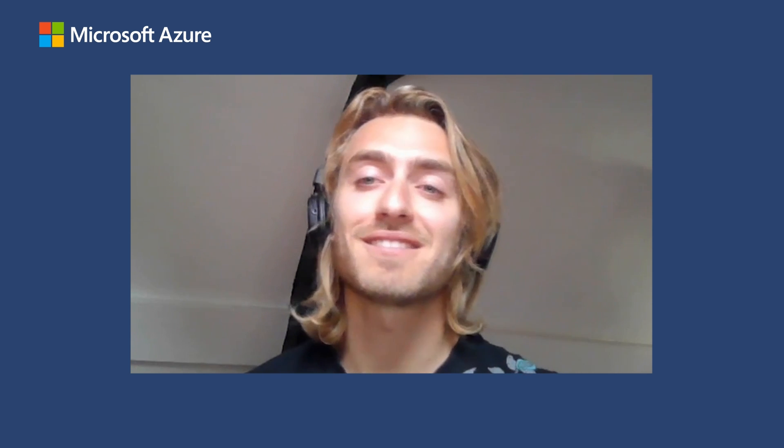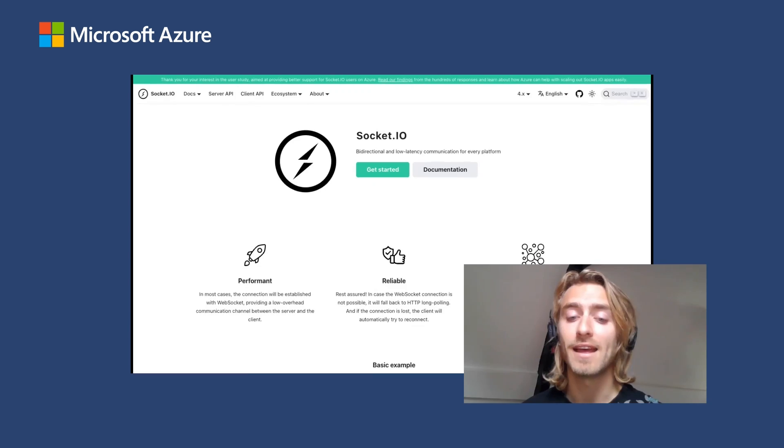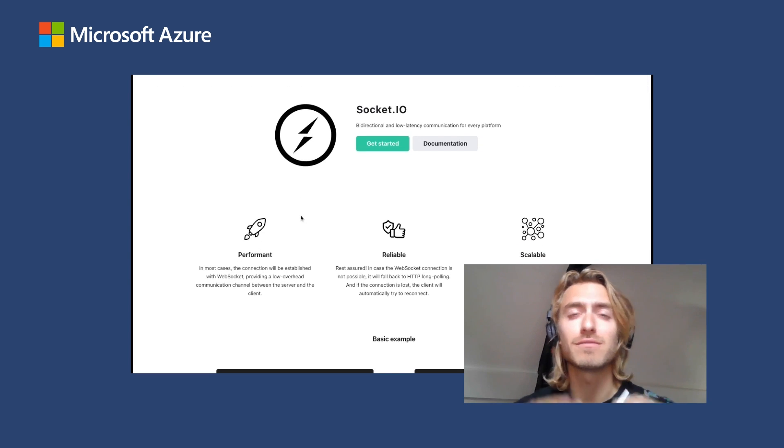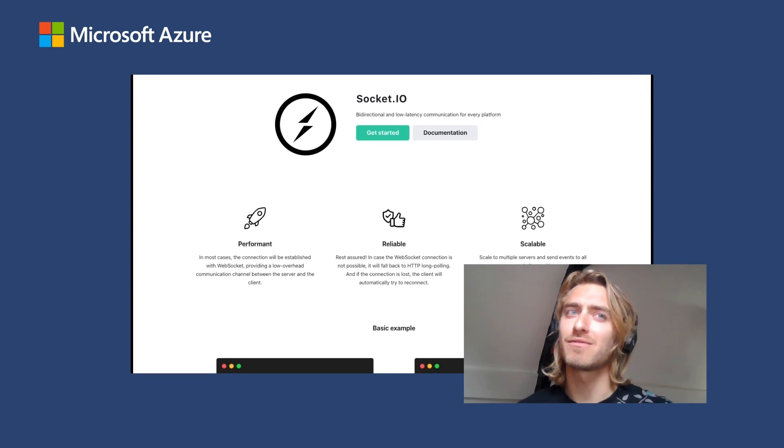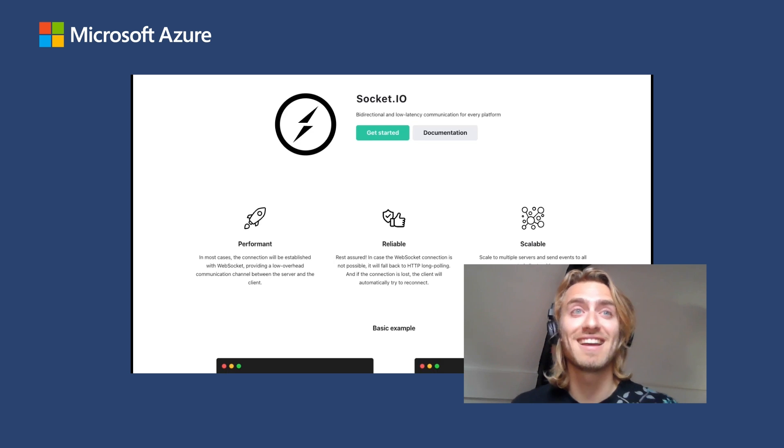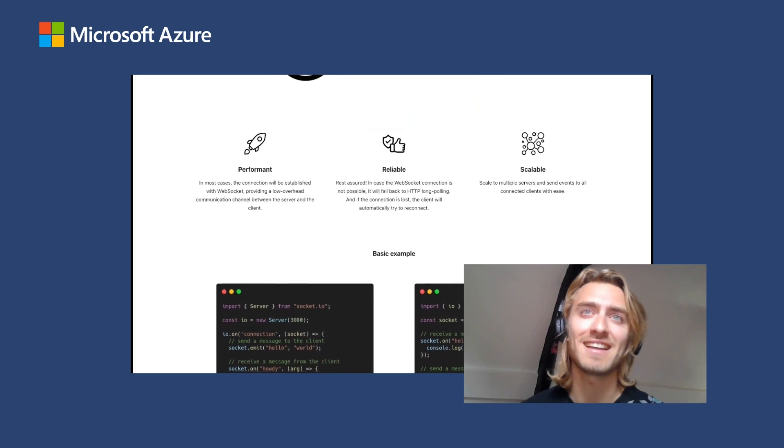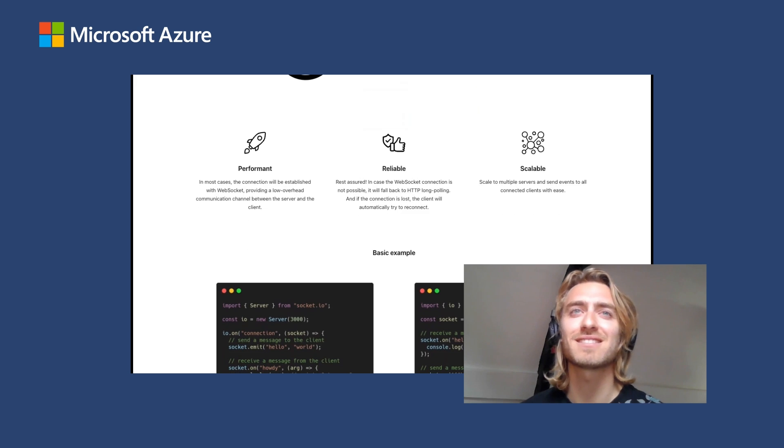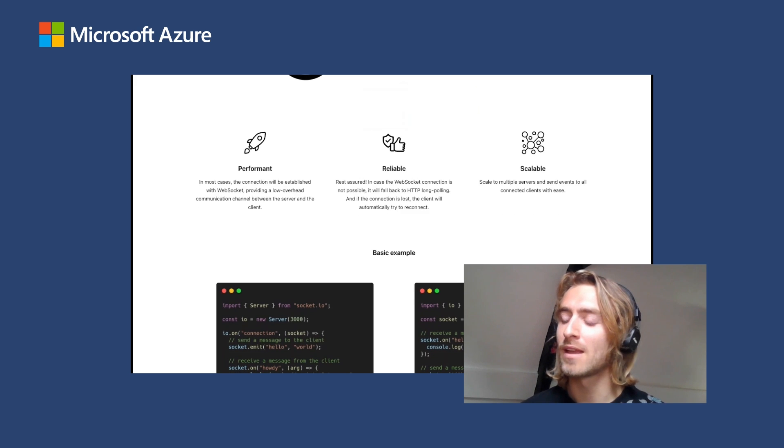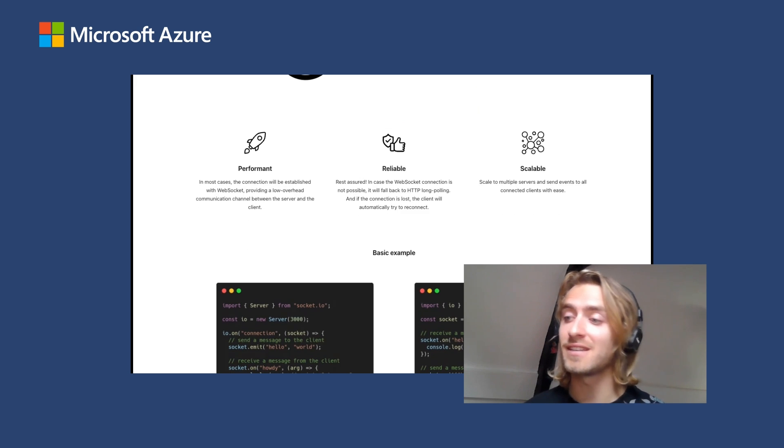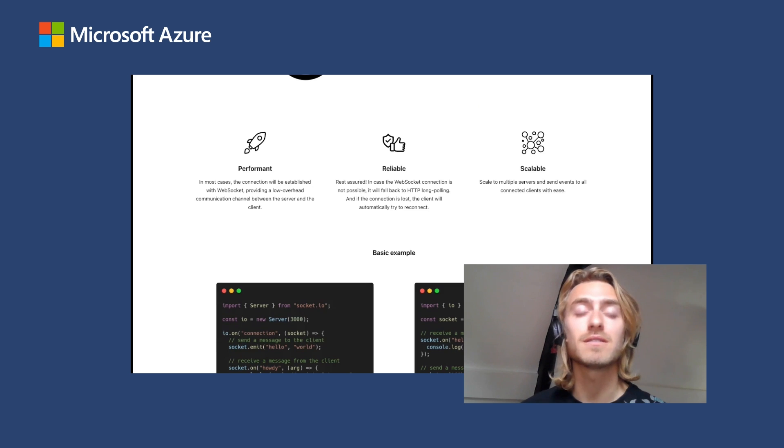So I'm Damien Arashkan, software engineer. It all started as a game. I wanted to create a multiplayer game back in 2015. And I ended up with Socket.io and created a basic game. The game, I didn't finish the game, but I ended up with Socket.io and I started maintaining the project.